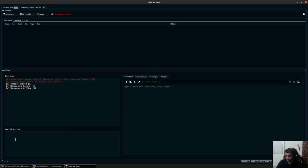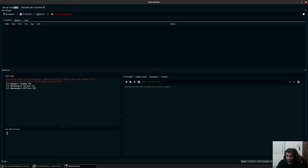You would see the last web activity over here. Whenever a third party or a non-badger connects back to your listener, this is where you would see the metadata of that specific request. Remember that this only shows you the latest web activity. To get full detail, you would have to go to the server and take a look at the logs option.